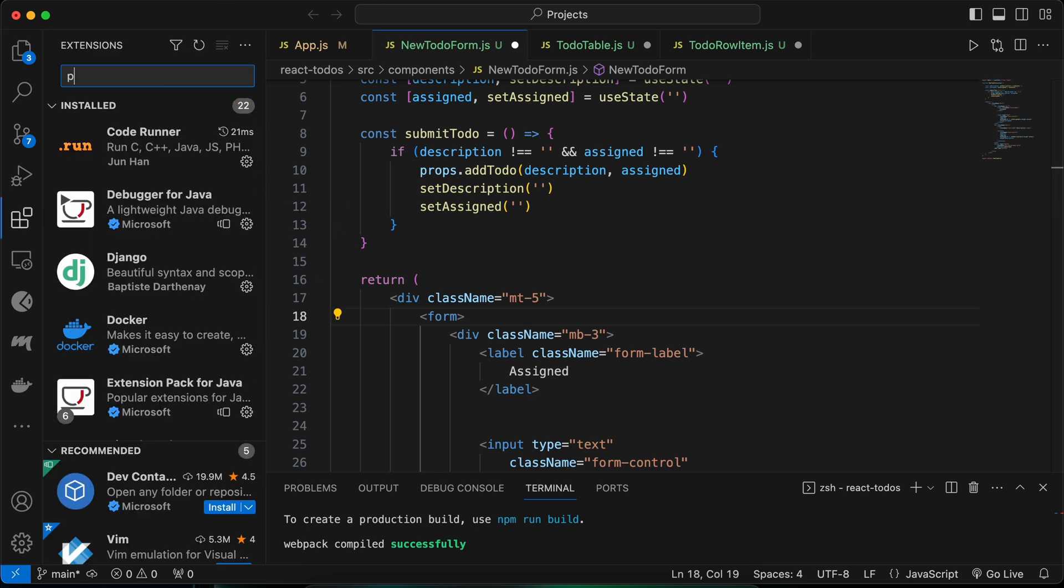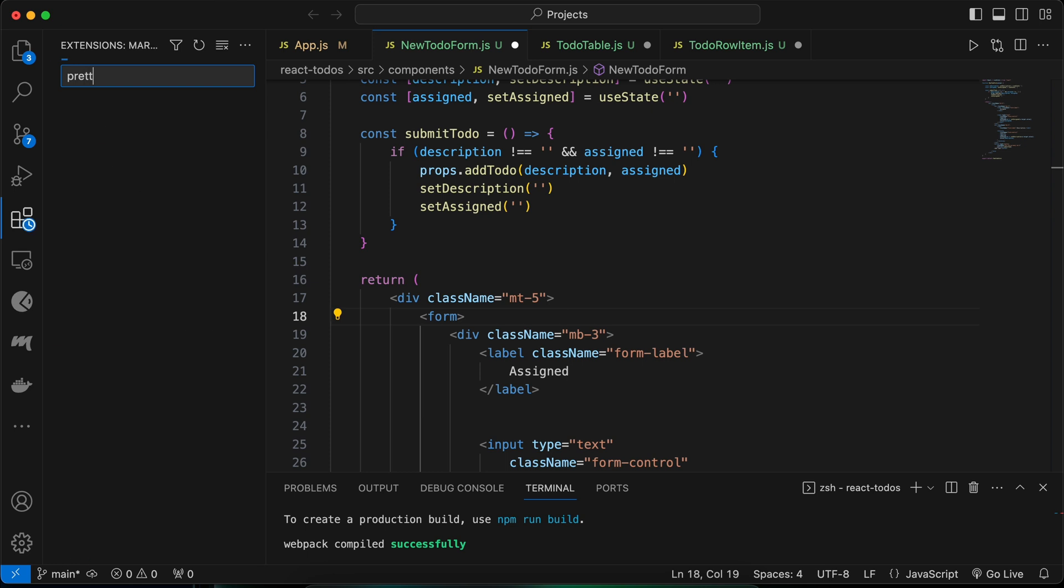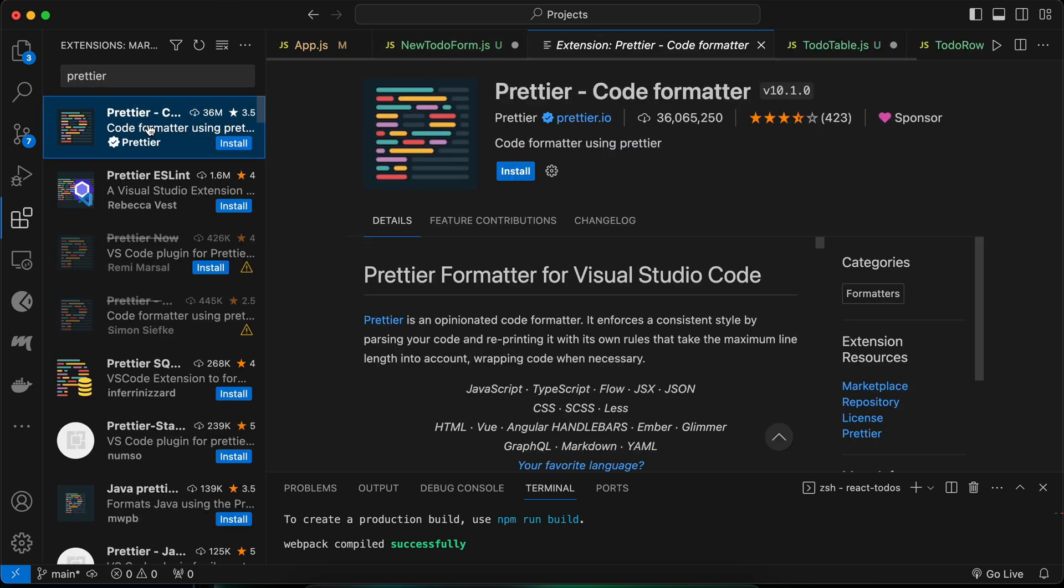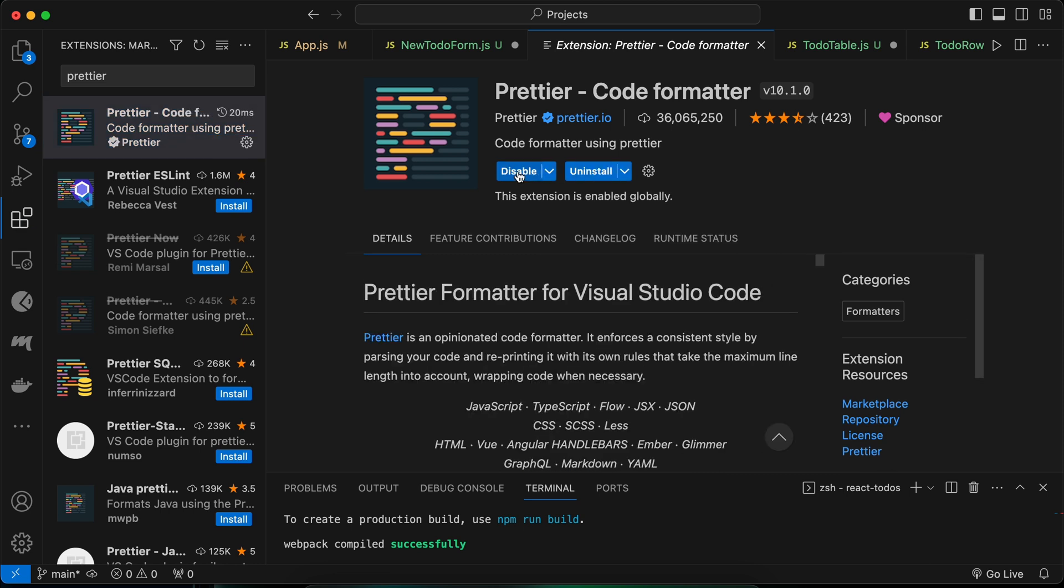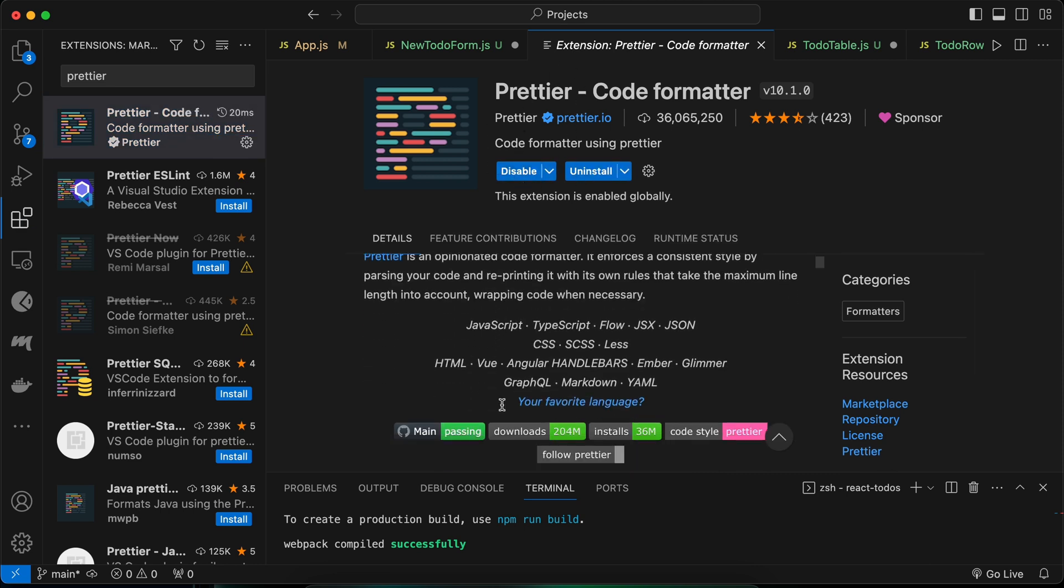Here you just need to search for Prettier and click on that. Let me click on Install to install the Prettier code formatter here. Once you install this code formatter, you just need to add these two lines.